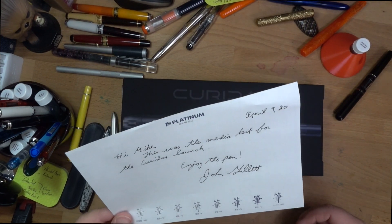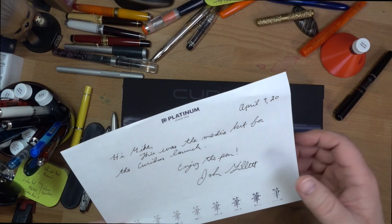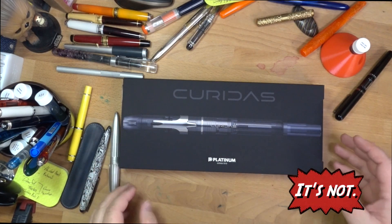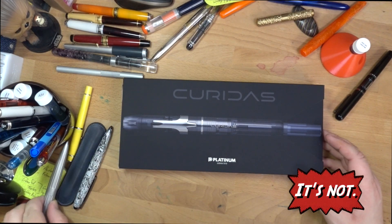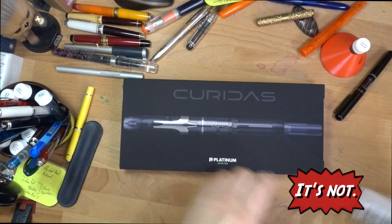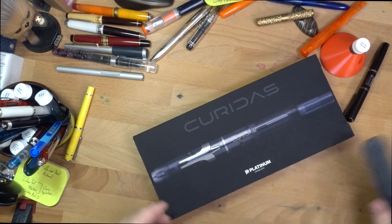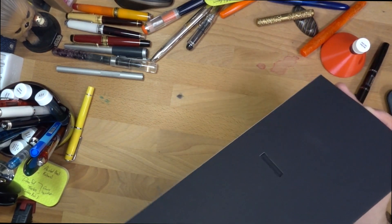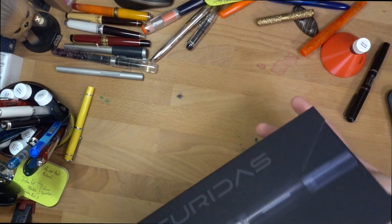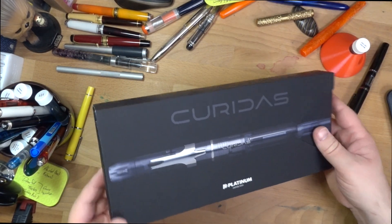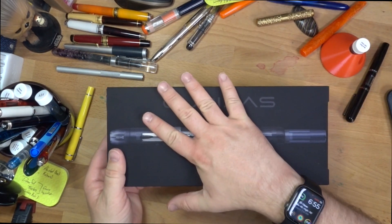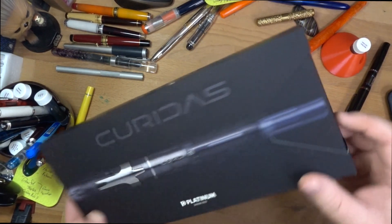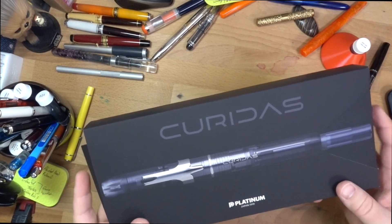So here's the media kit that was sent out for the Curidas launch. I'm not sure if this is what the actual regular packaging looks like or not, or if this is just a media kit sort of situation. But I'll ask them later on when I do the full review. Quite the box. This thing is pretty big. So push here. That's fun.